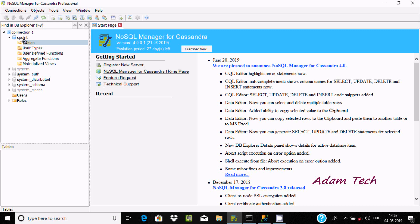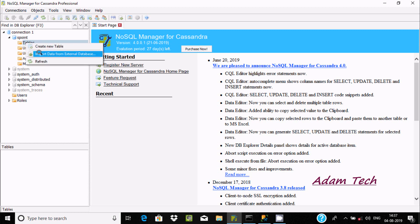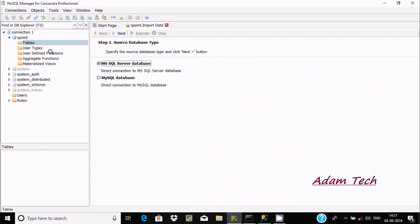The starting point is the keyspace. Right-click on the tables and here you can find 'Import Data from External Database'. If you click there, we have two options: first is MS SQL Server database, or we can use MySQL database.